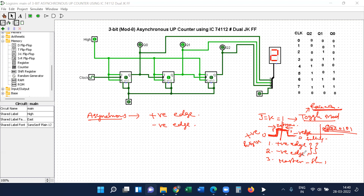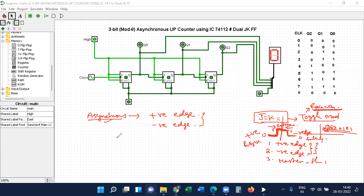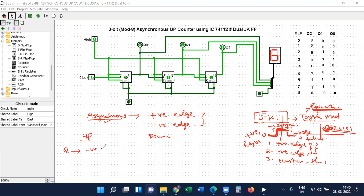We use positive or negative edge triggering with J equal to 1 and K equal to 1. In the asynchronous counter we use two different types. There is a connection between up-counter and down-counter: the up-counter uses negative edge triggering, and the down-counter uses positive edge triggering.